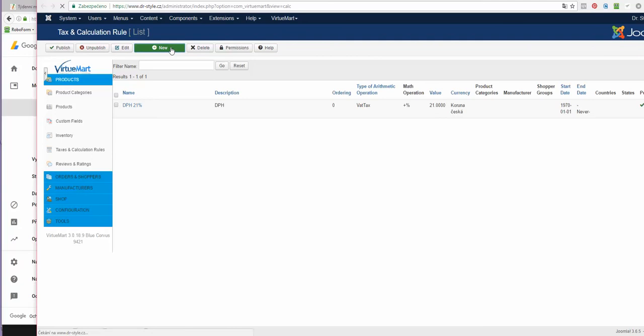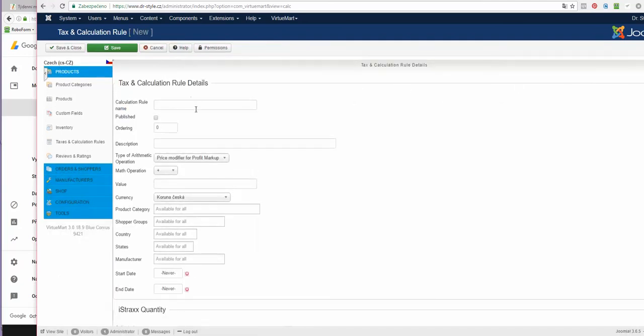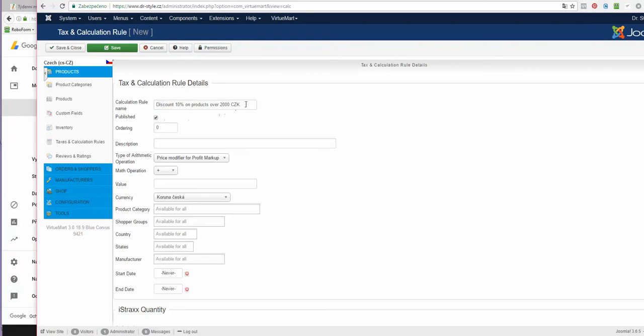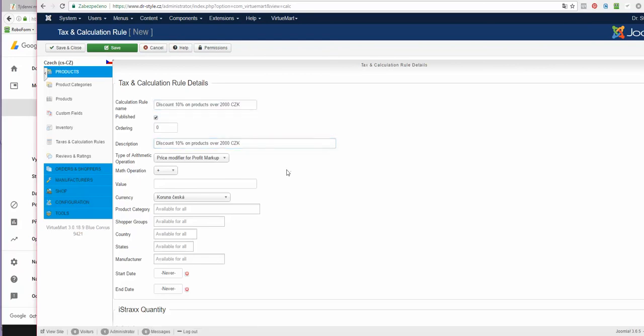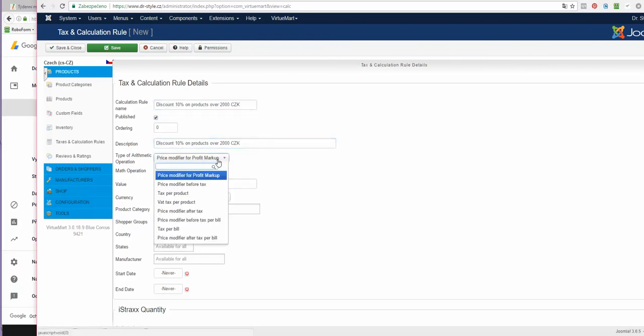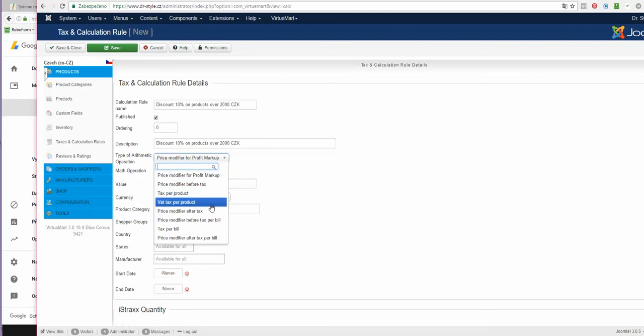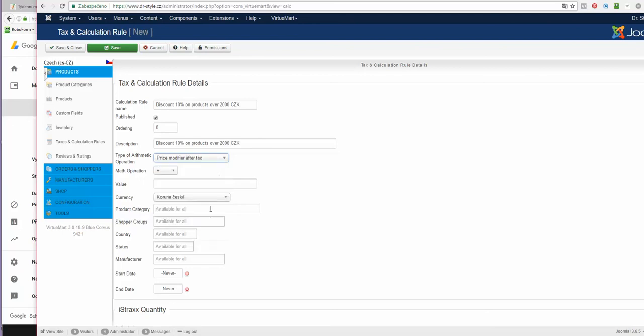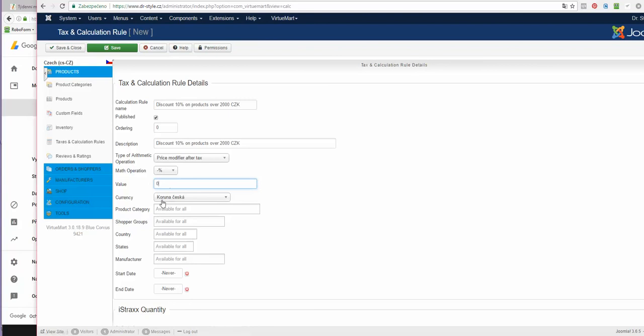So I create new and I call it, let's say, discount 10% on products over 2000. I can publish it, copy the description, and I want to make it a price modifier after tax. I want to deduct this, and I enter just zero for the currency.